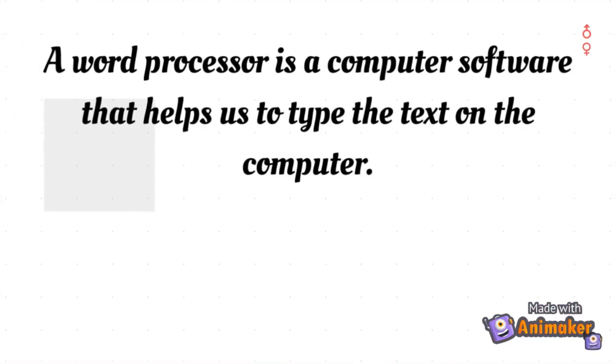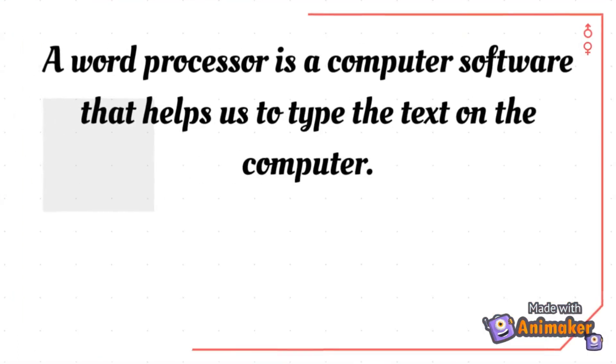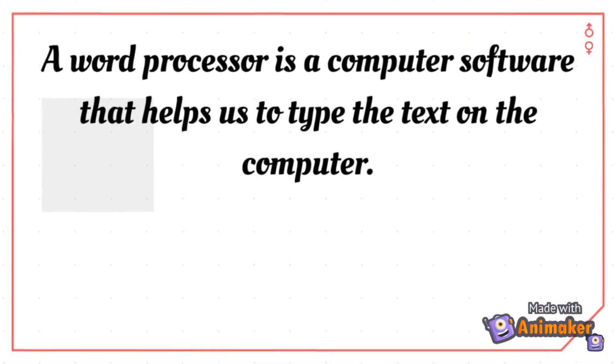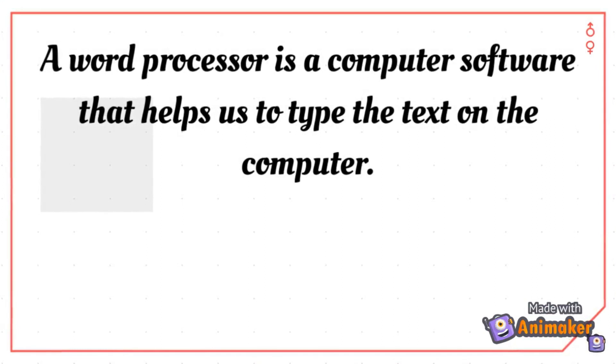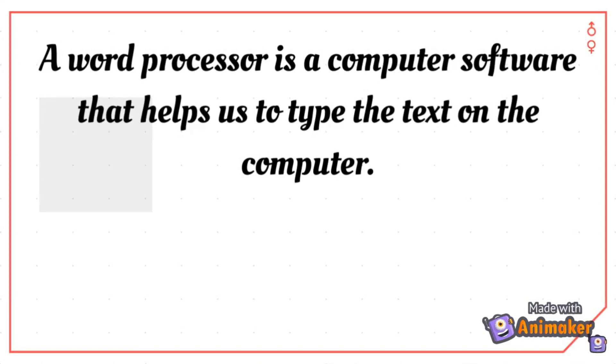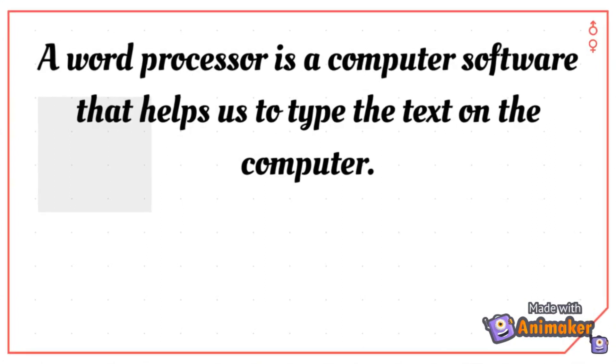Microsoft Word software is a word processor software. A word processor is a computer software that helps us to type the text on the computer.